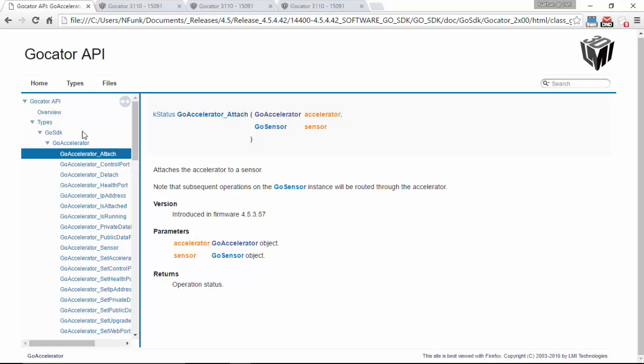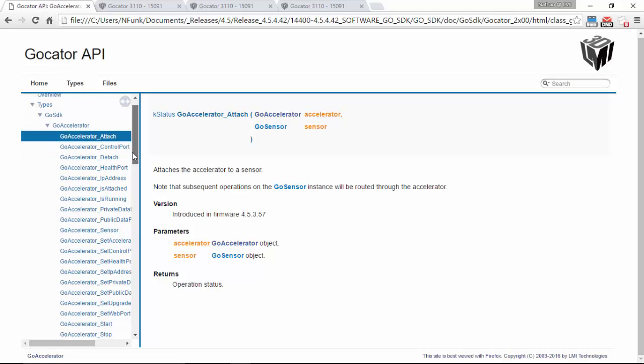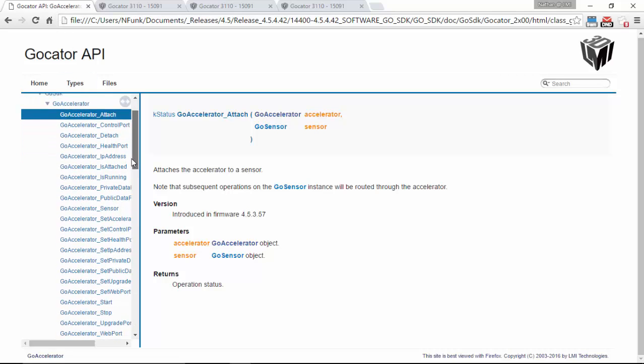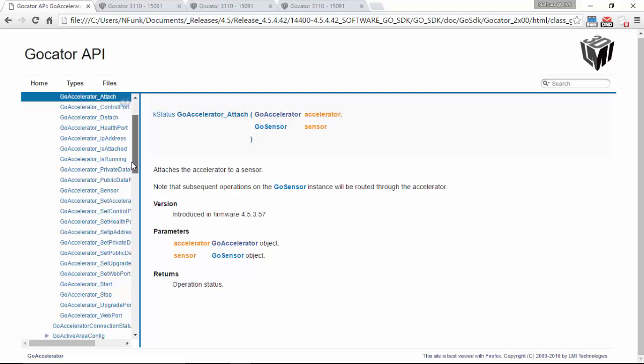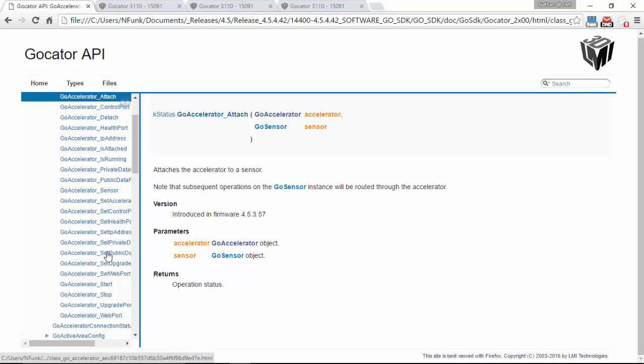We have full support for the accelerator inside the SDK. So everything from attaching to a sensor, starting and stopping, is all covered in the SDK. And this is how we expect users to actually interface with the accelerator most commonly.